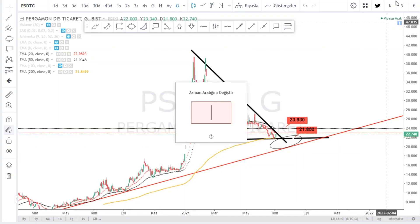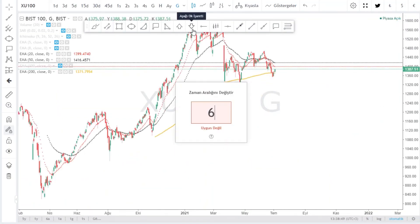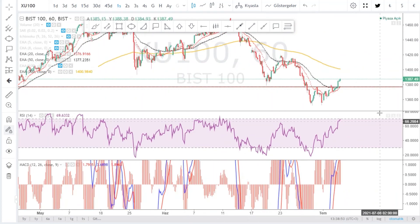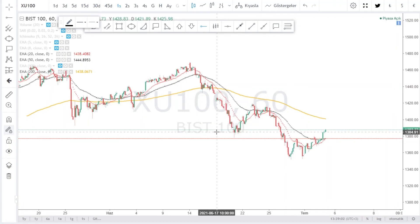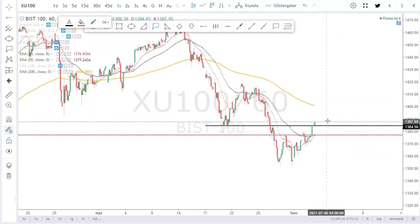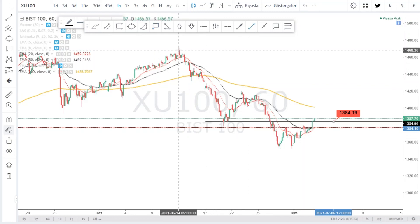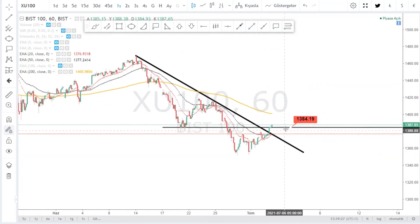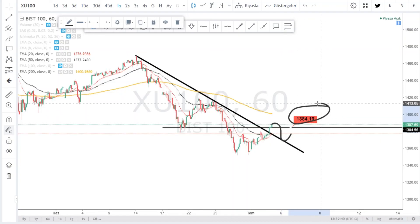Bugün X100 ile ilgili bir video yapmıştık. Son durumuna bakalım. 60 dakikalık grafik bazını incelemiştik. Şu anda bir sıkıntımız yok. Sıkıntı nerede başlar? 1384 bantları altında bir saatlik kapanış bizi sıkıntıya sokabilir. Buraya dikkat etmekte fayda var. Şimdilik güzel, bir sıkıntımız yok. 1384 altına sarktığında dikkat etmekte fayda var. Onay hareketi için tekrar geriye gidebilir, buna da dikkat edelim.